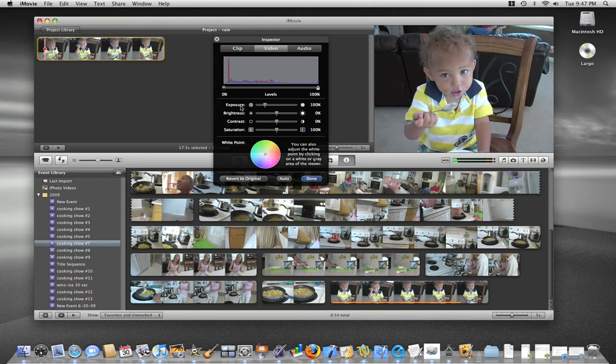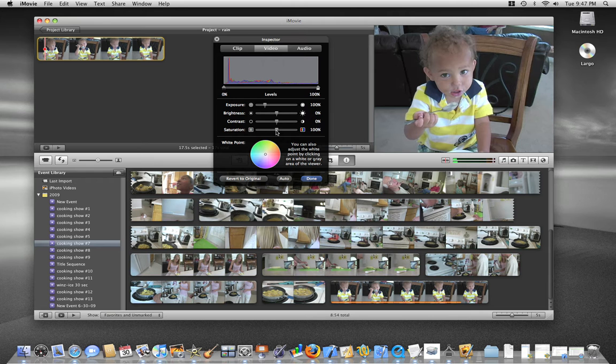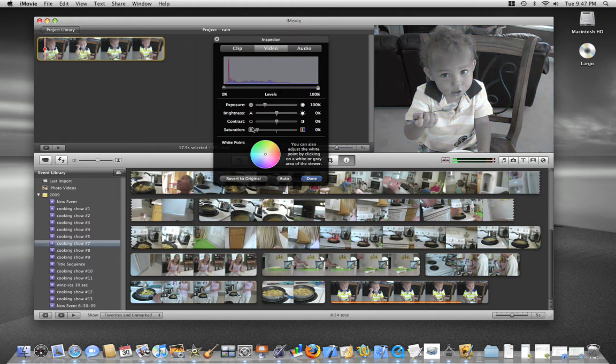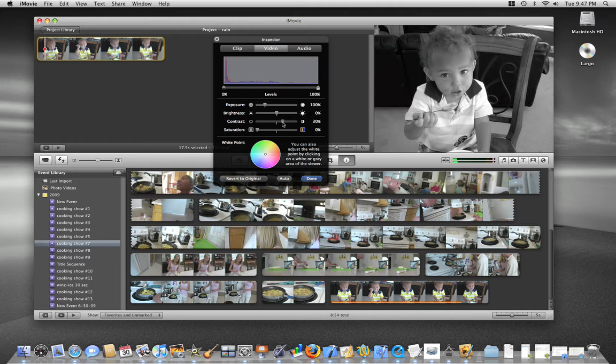You can also change the exposure, the brightness. But for the black and white, we're going to concentrate on the contrast and the saturation. We're going to take the saturation all the way down to 0, and then I'm going to bump up the saturation a little bit to give it a little bit different look.